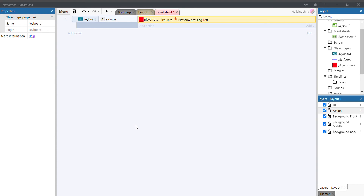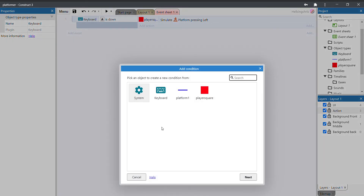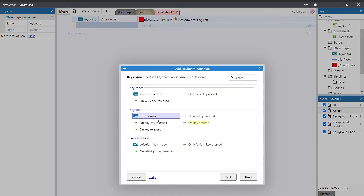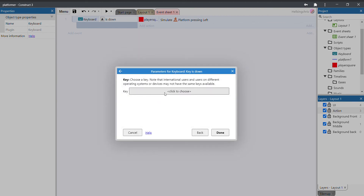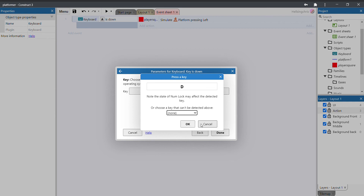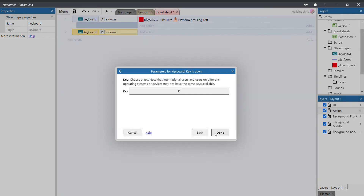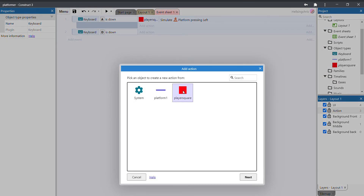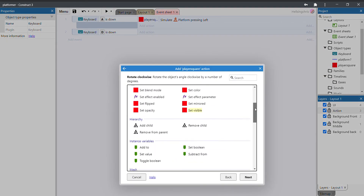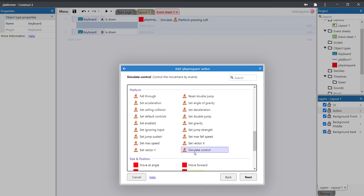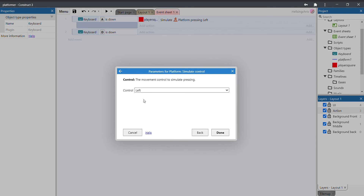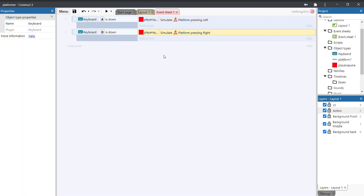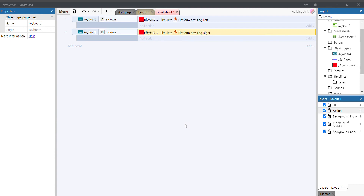Testing it — pressing A moves the player left. Now let's do the same for right: add event, keyboard, key is down, press D, click OK and done. Then add action, player square, scroll to the platform behavior, simulate control, and change it to right. Now the player should move left or right.